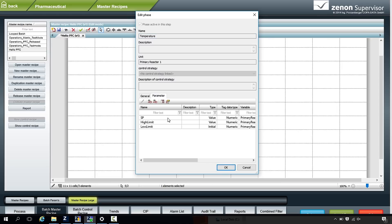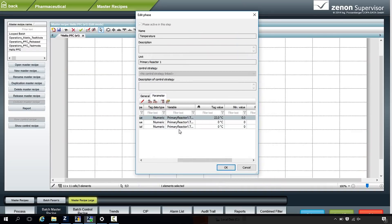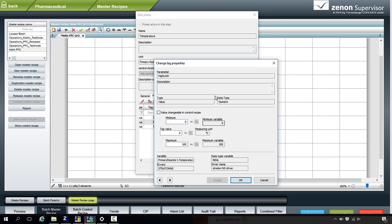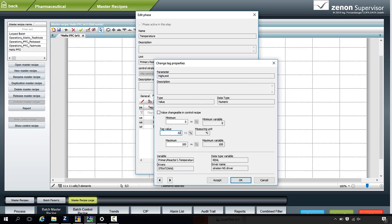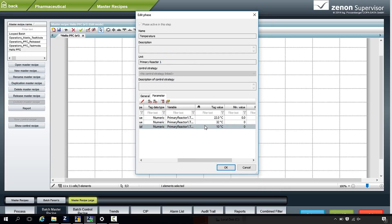We can change the set point — remember, we're looking at temperature here — and we can define a high limit and a low limit. At the moment we have nothing in there, so if we double click, we can give this a value. Let's say 22 degrees. And then the high limit, let's put that at 32. And this one, let's say 10. So we're nice and safe. So we set the control parameters up. This is all configurable at runtime.